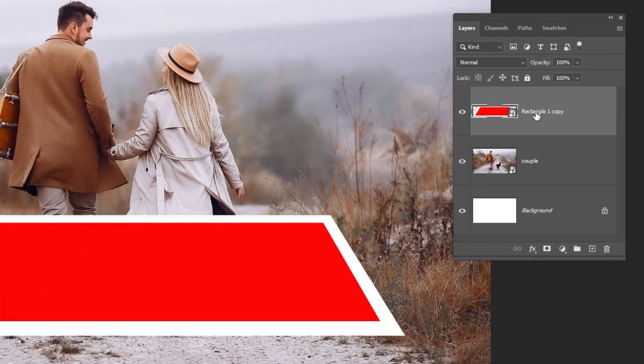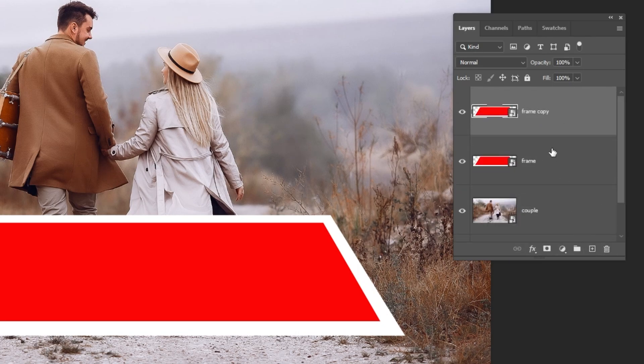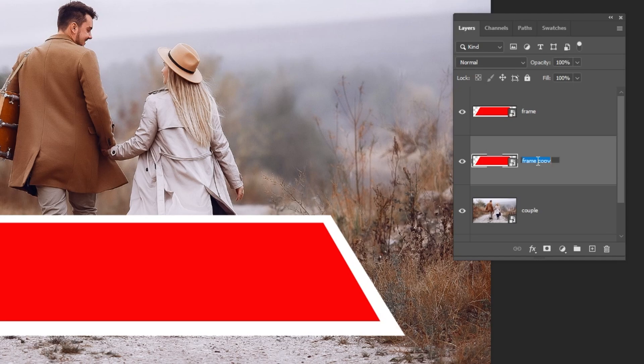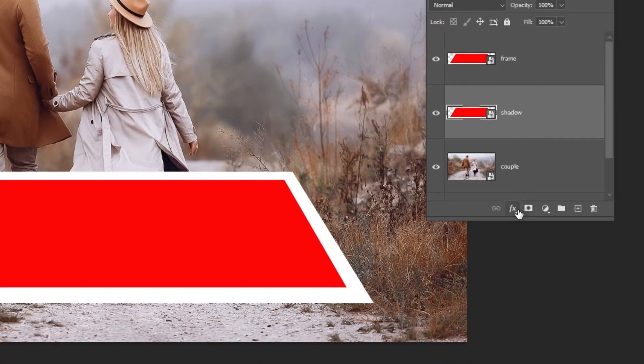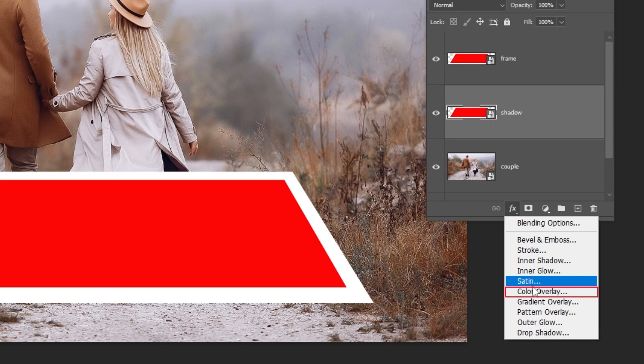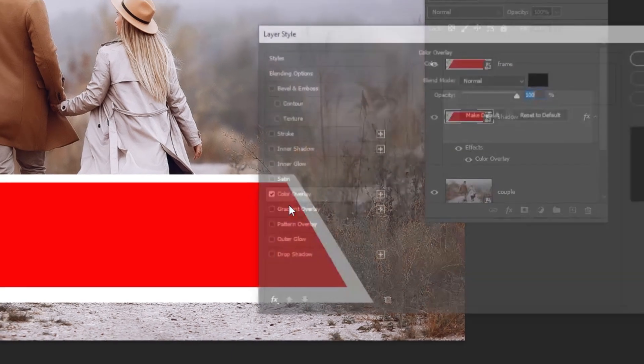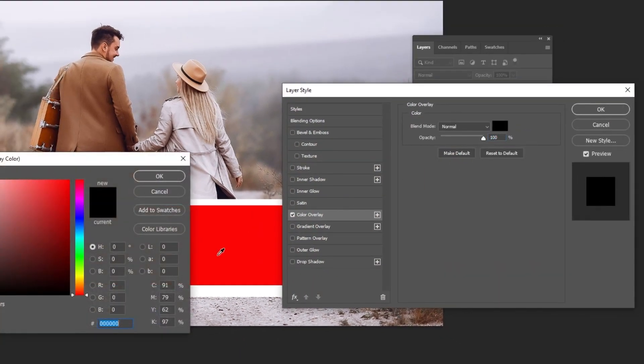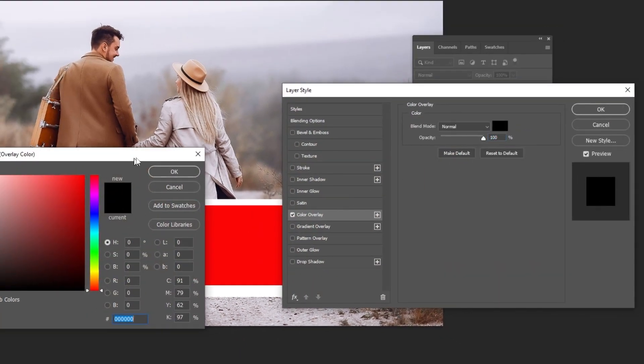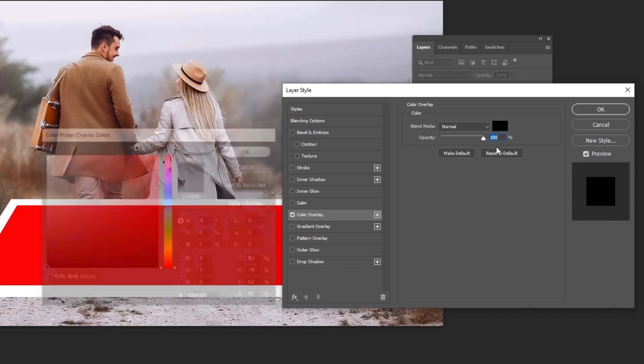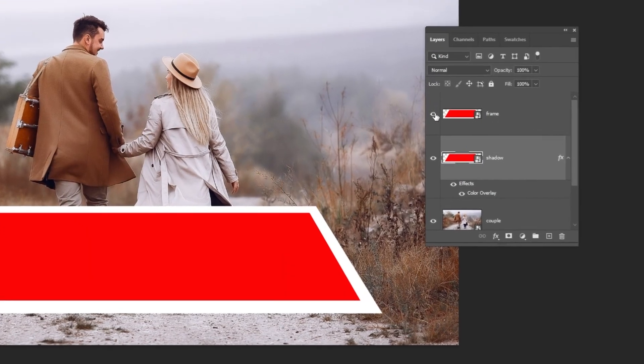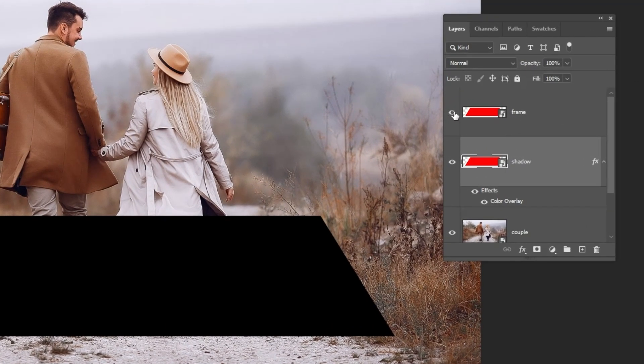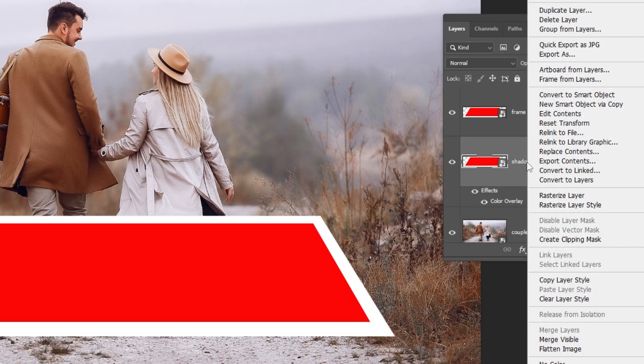Let's rename this layer to Frame. Duplicate this layer like this. Drag it down and let's rename it to Shadow. Go to Layer Style and choose Color Overlay. Choose the black color and then press OK. Right-click and choose Convert to Smart Object.